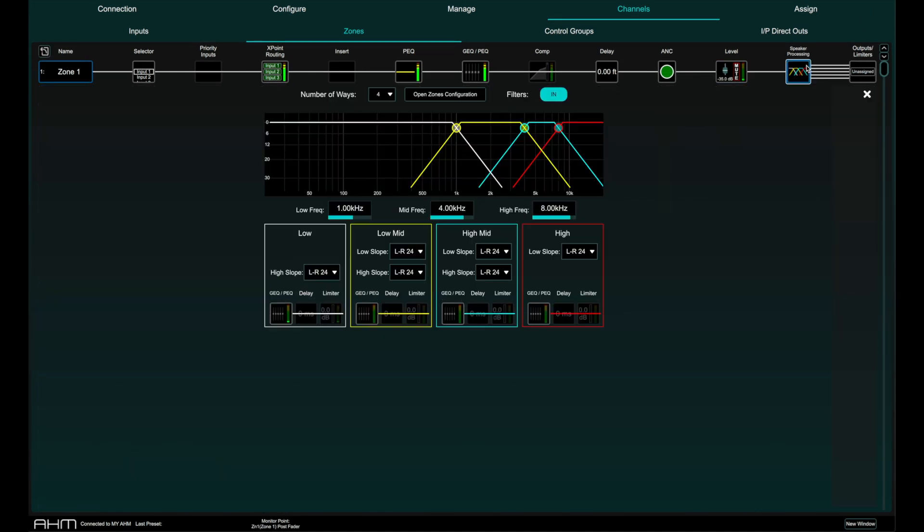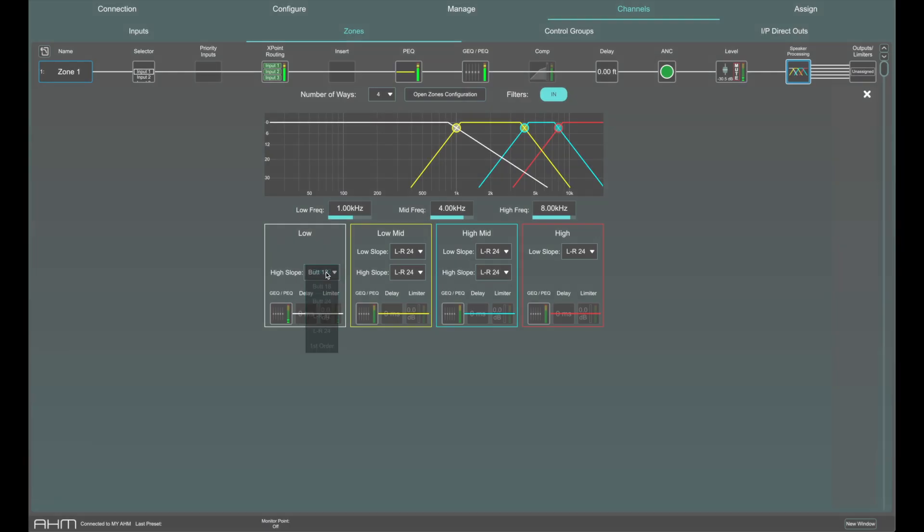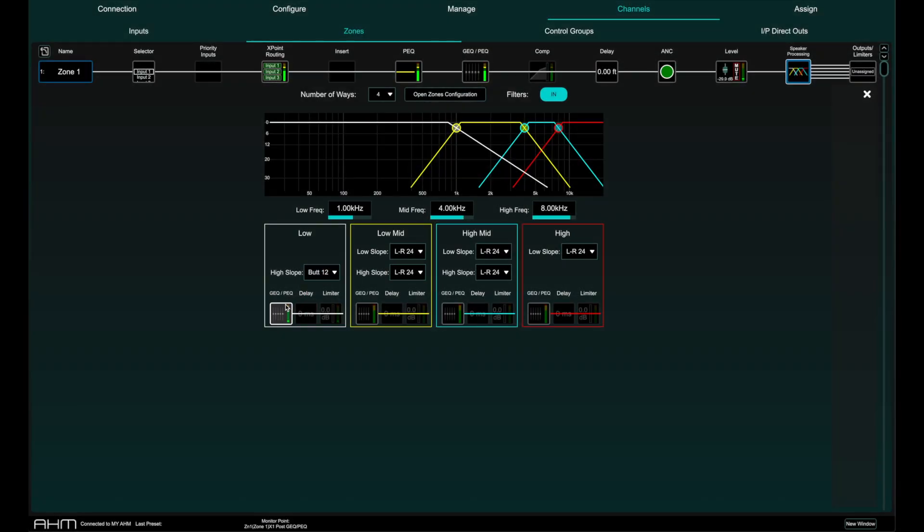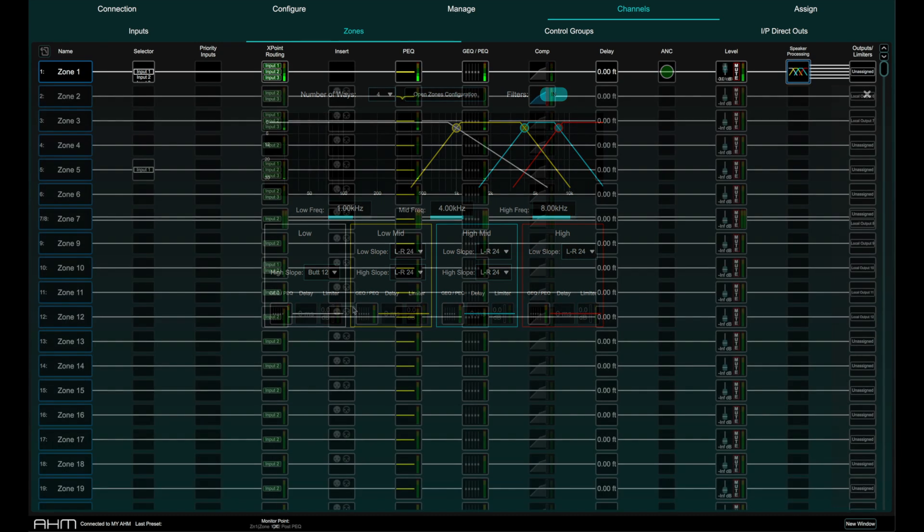Each zone can have up to four bands of speaker processing in its signal chain. Each band has a crossover, EQ, delay and limiting. More details on this in the speaker processing specific video.